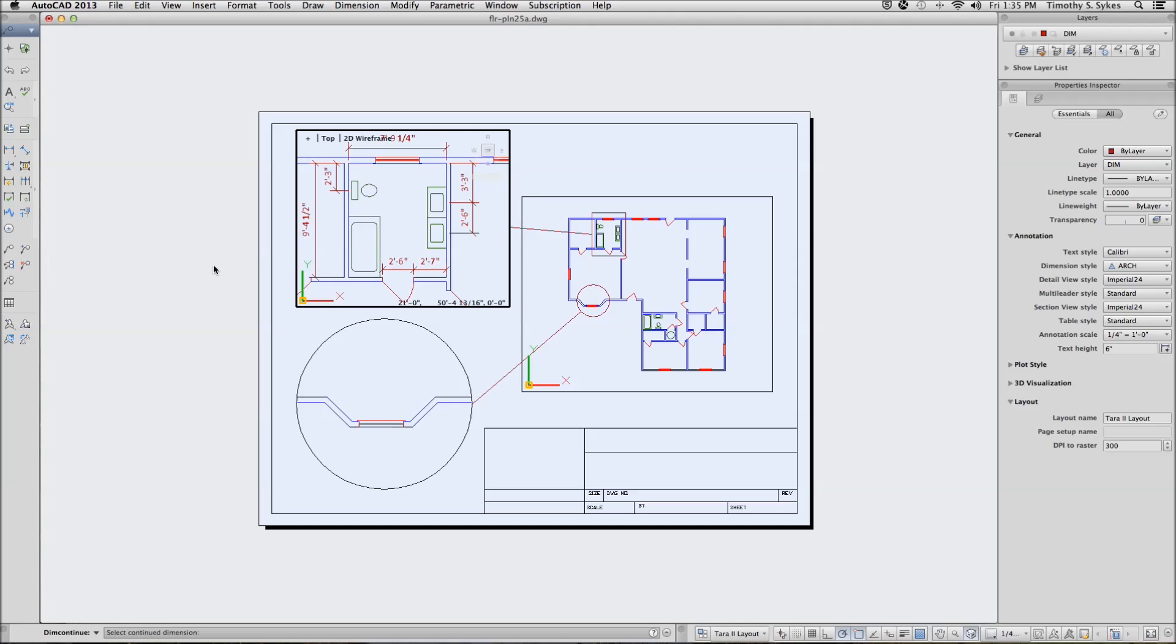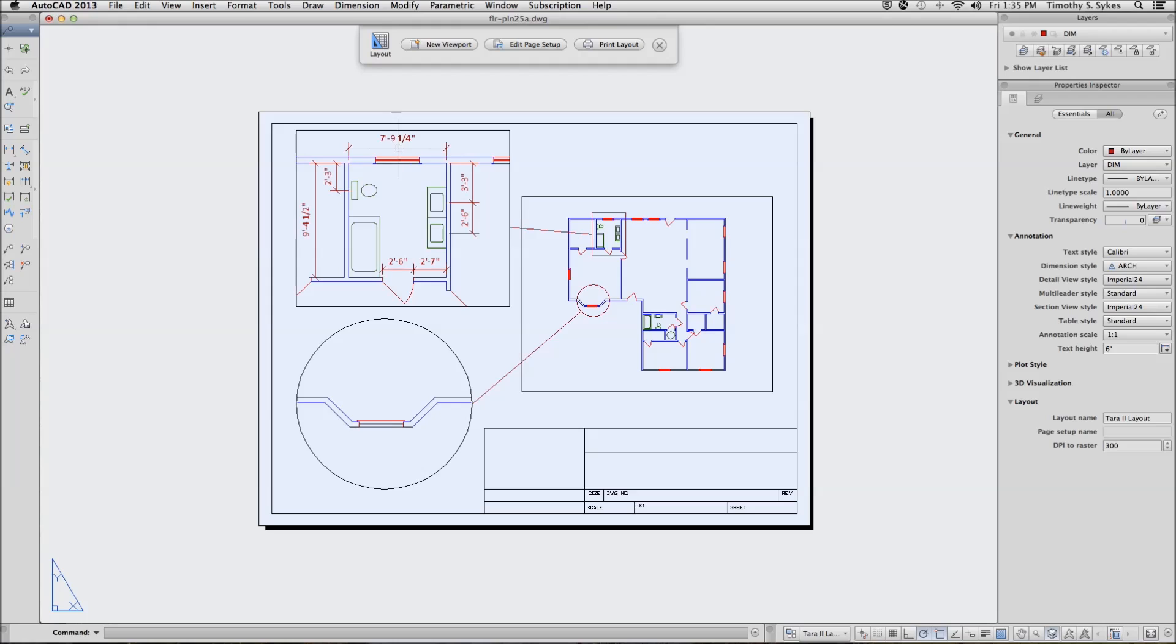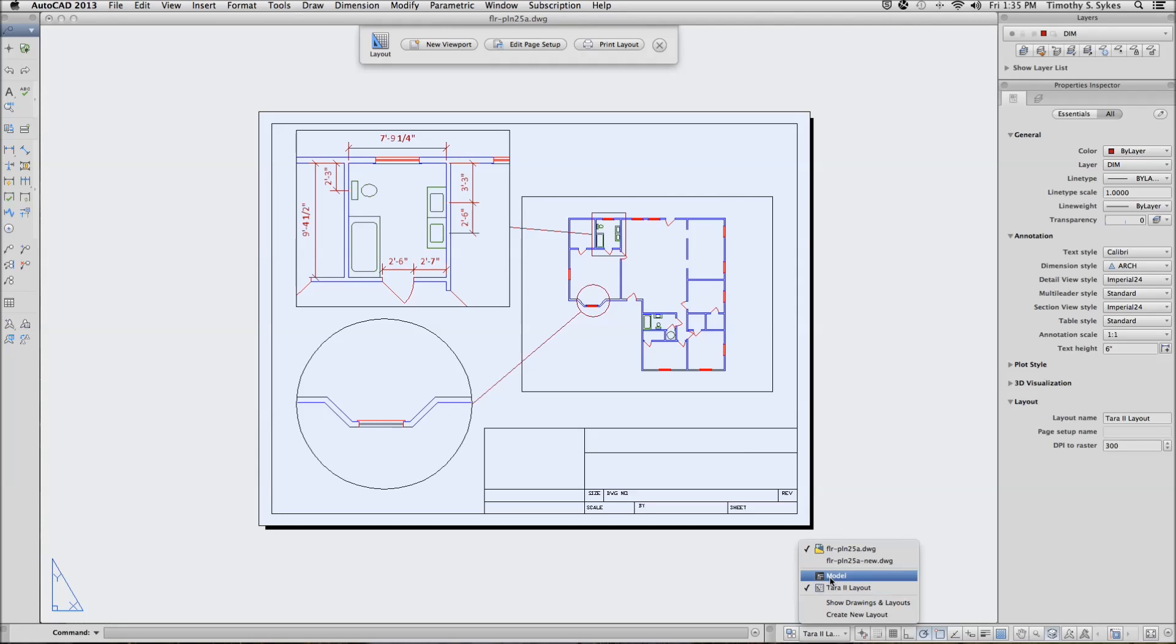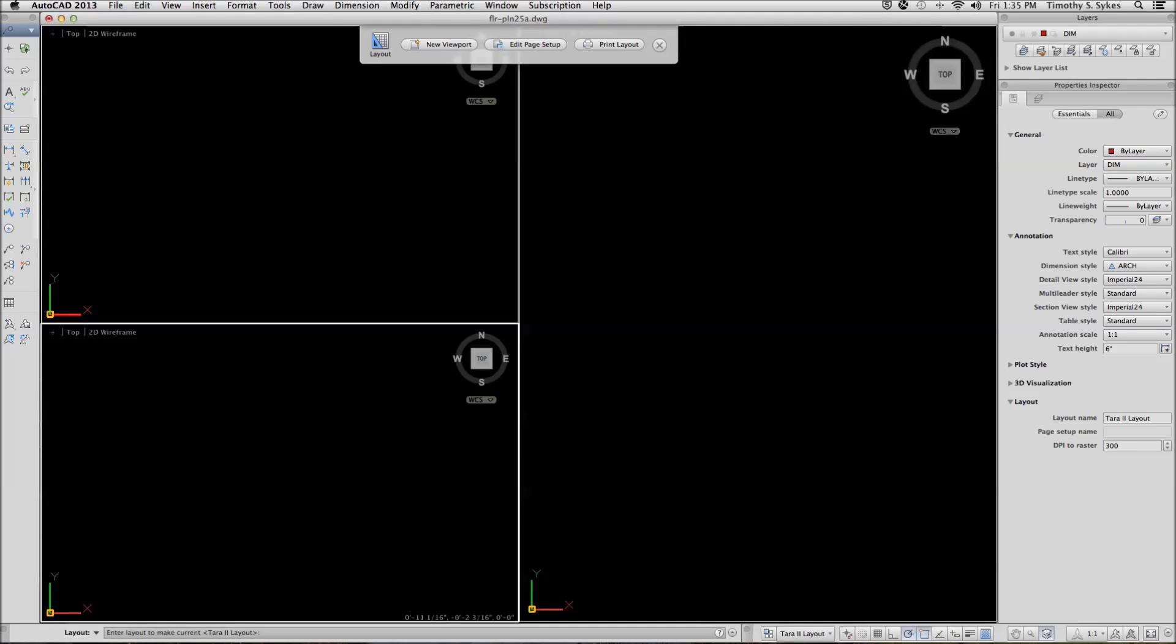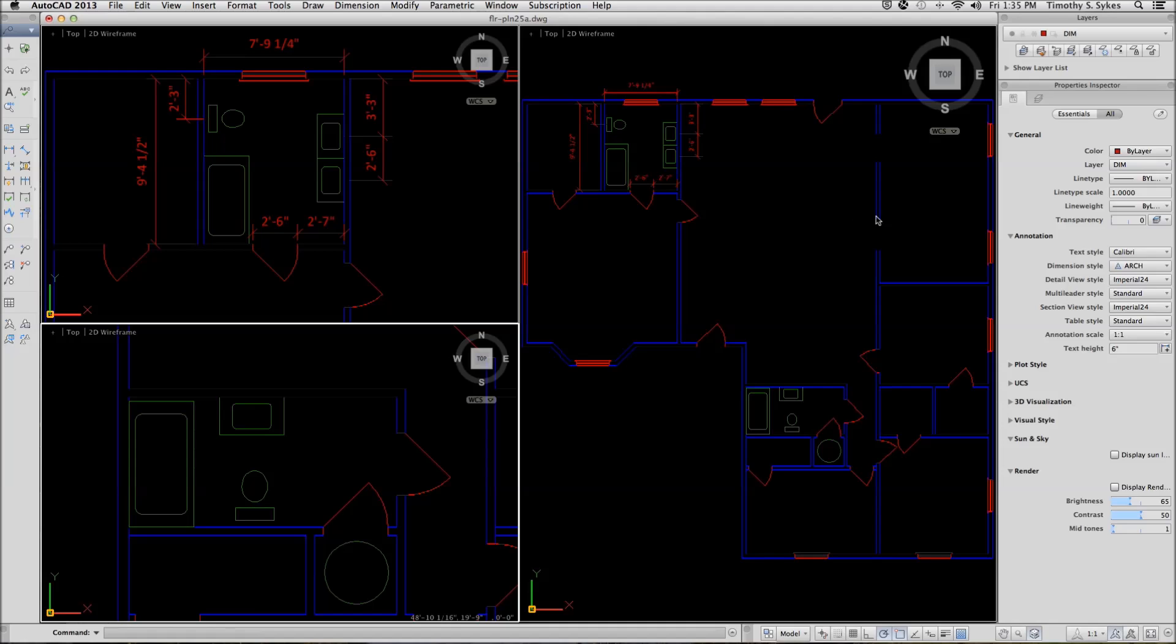Now when we go back into paper space, you can't tell that our dimensions are actually located in model space. If we go back to model space though, you can see that our dimensions actually appear in model space.